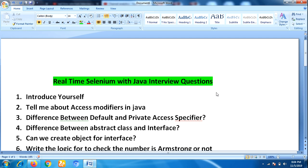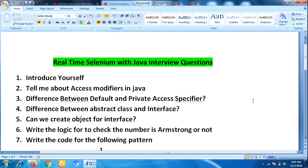The next question was 'What is the difference between default and private access specifiers?' Then: 'What is the difference between abstract class and interface?' followed by 'Can we create an object for interfaces?' He was immediately asked to write the logic to check whether a number is Armstrong or not.